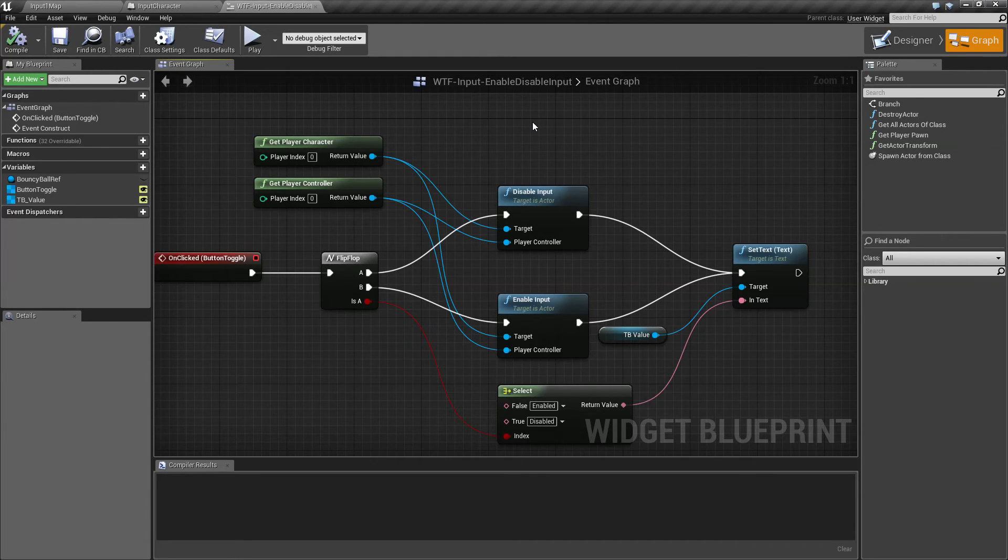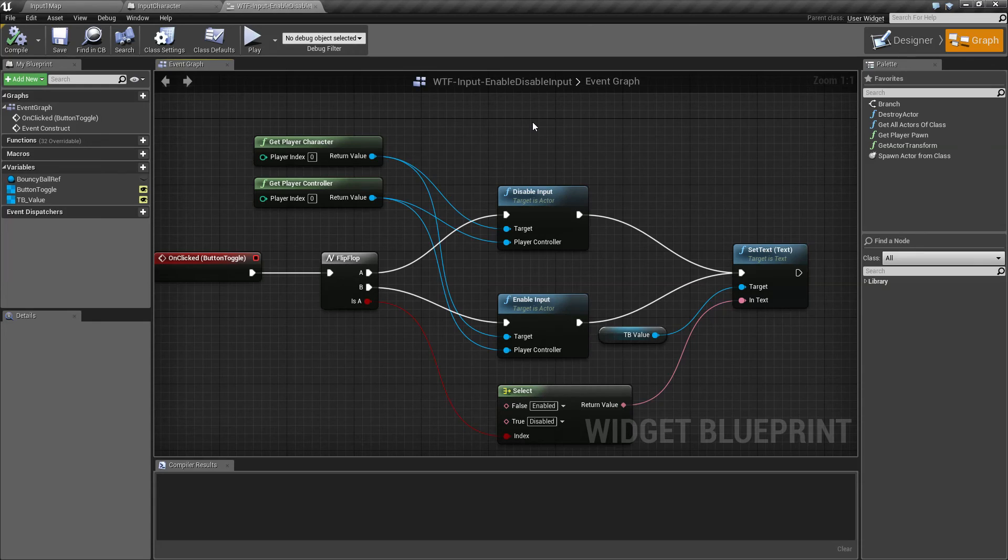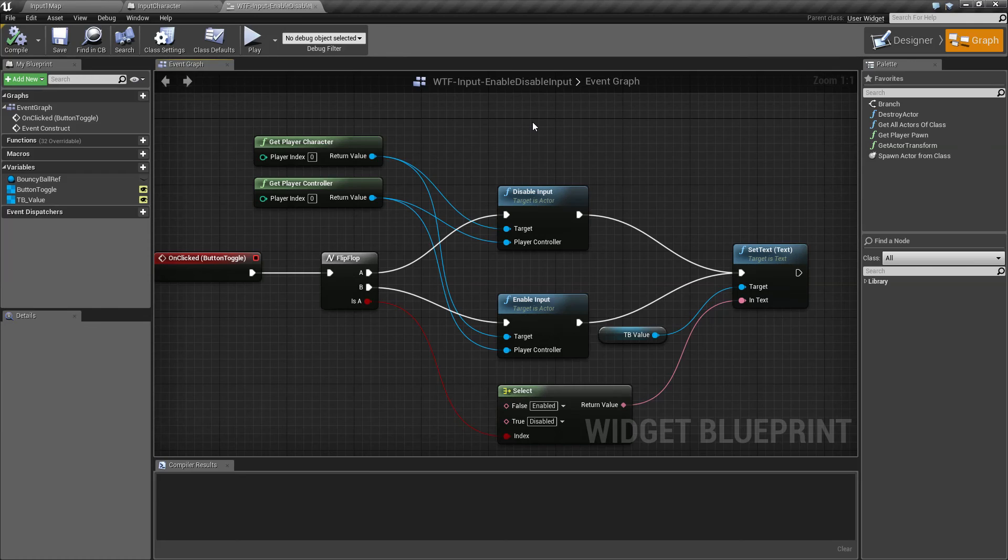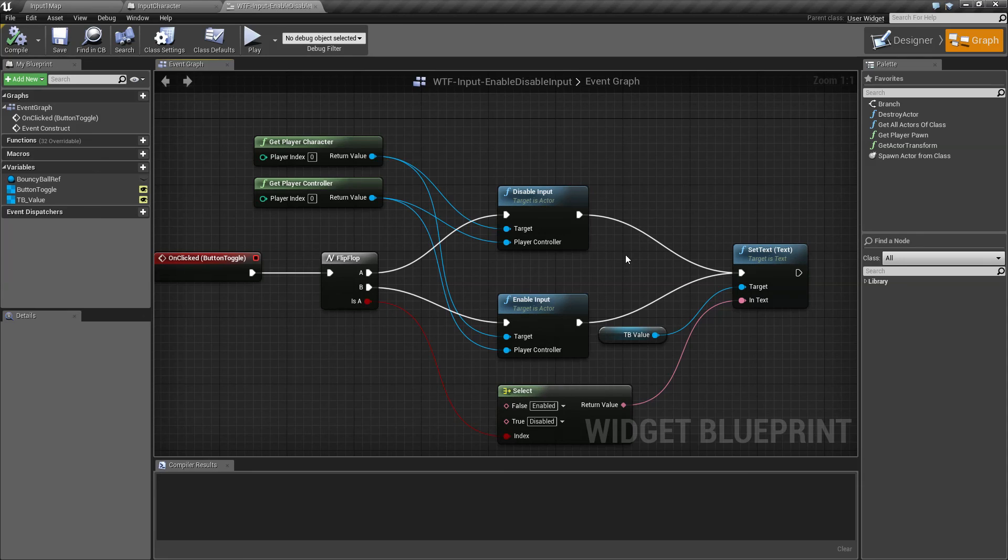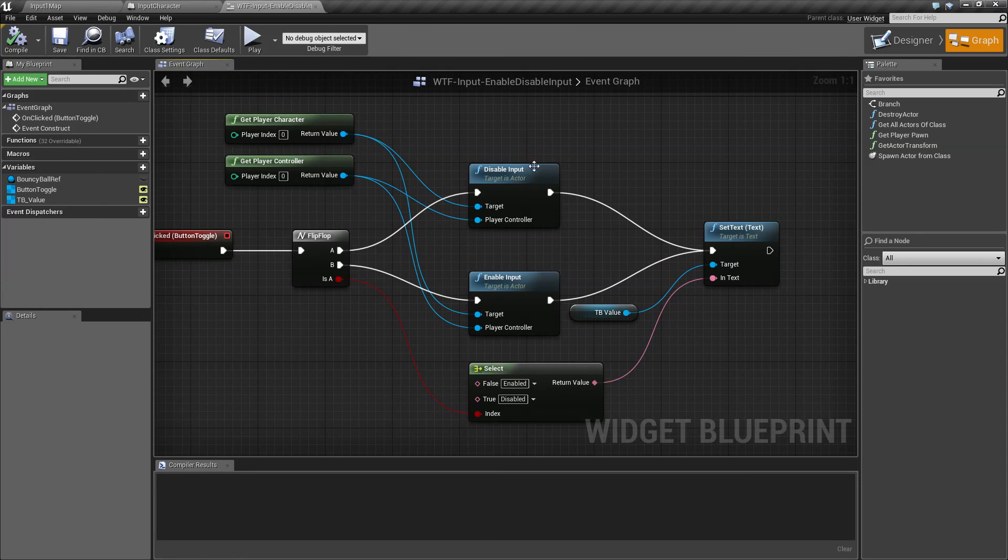Now even if the input is enabled or disabled, there's still ways to get input into the game using other nodes, such as listening for input actions. Those are covered in different videos. But keep in mind, this is a good way of removing all input from your character by basically severing it between the controller and the character itself. That is going to wrap up our disable and enable input nodes.